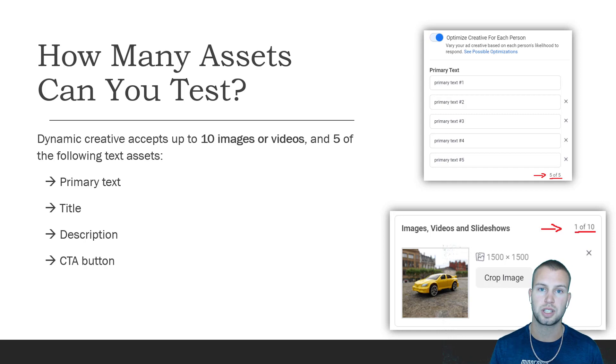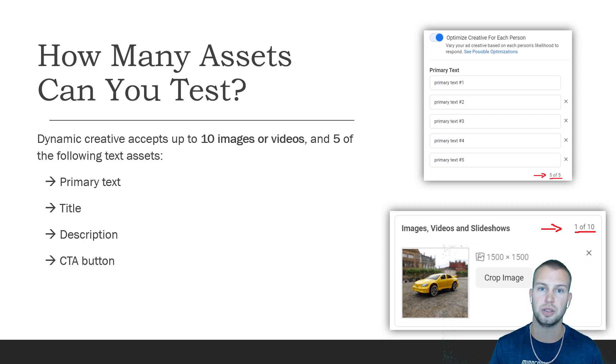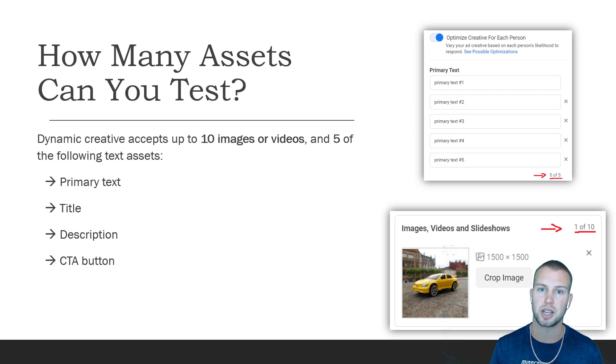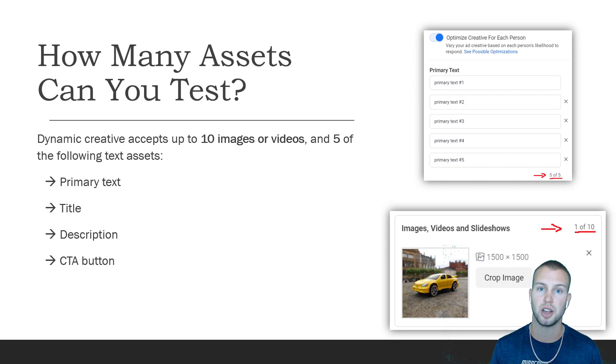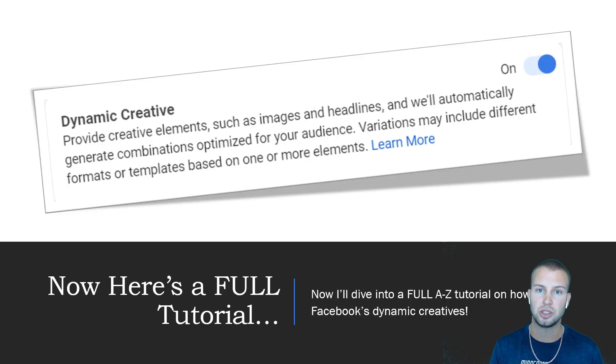So primary text, title, and description, and then you can also have up to five call-to-action buttons as well. This dynamic creative lets you test hundreds of different variations of your ad, which is huge. And Facebook is so smart they'll find the winning aspects and focus the majority of your budget on the winners.